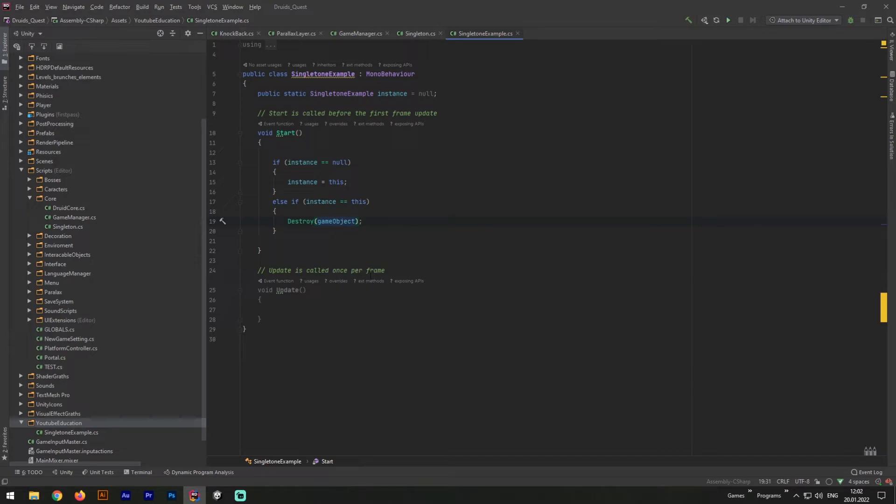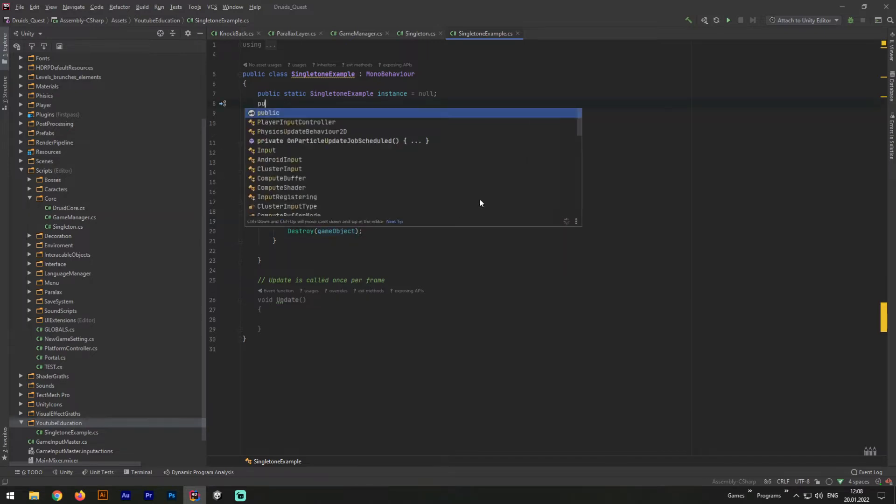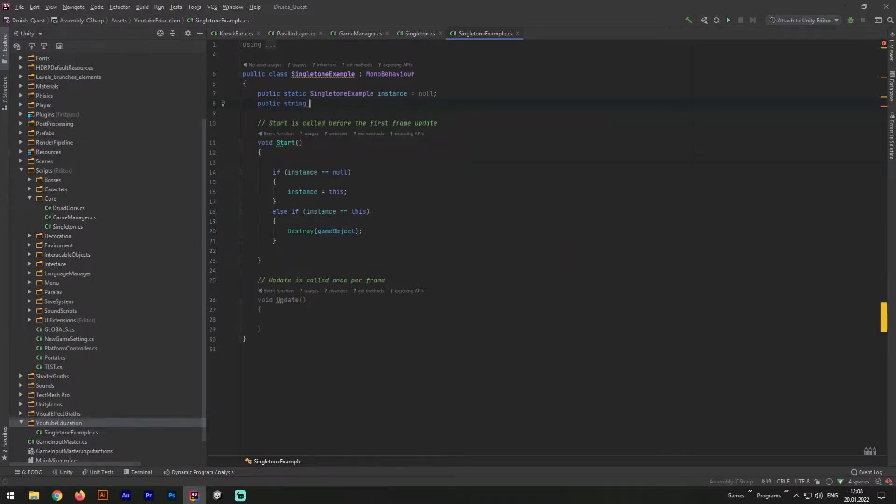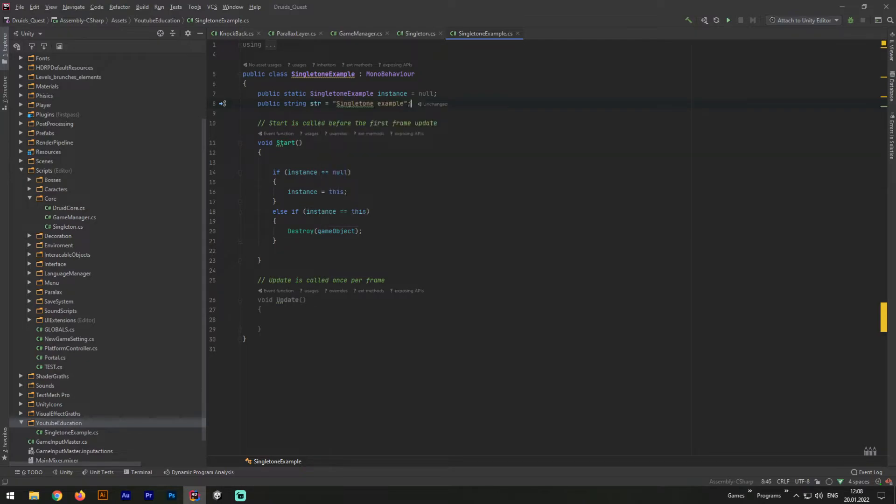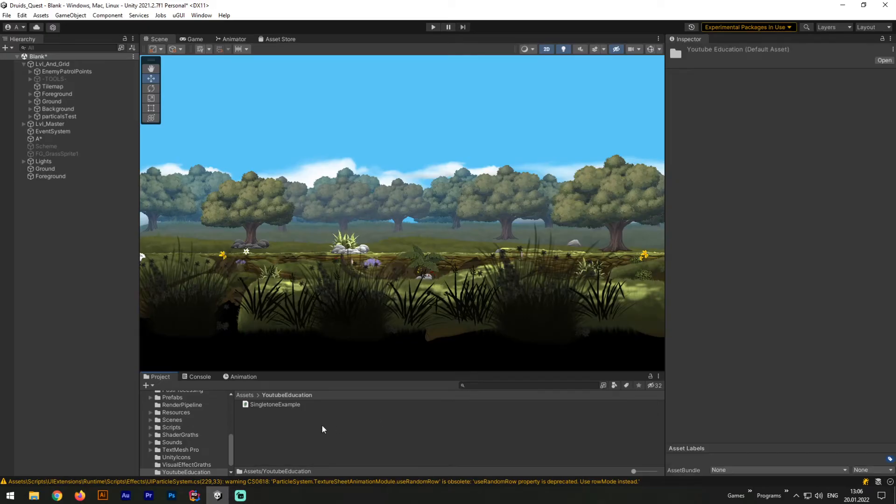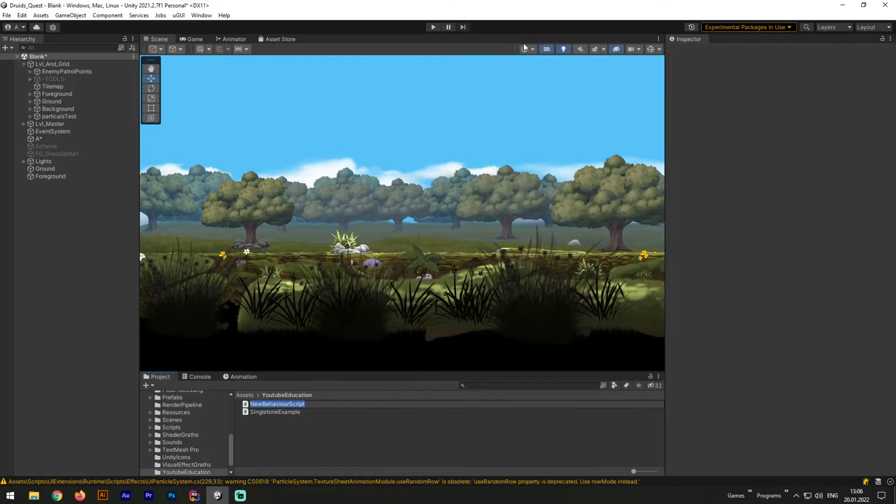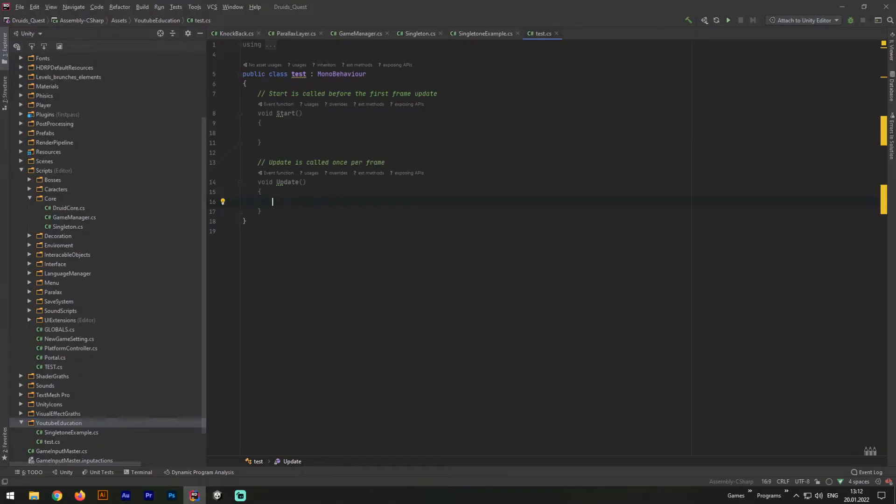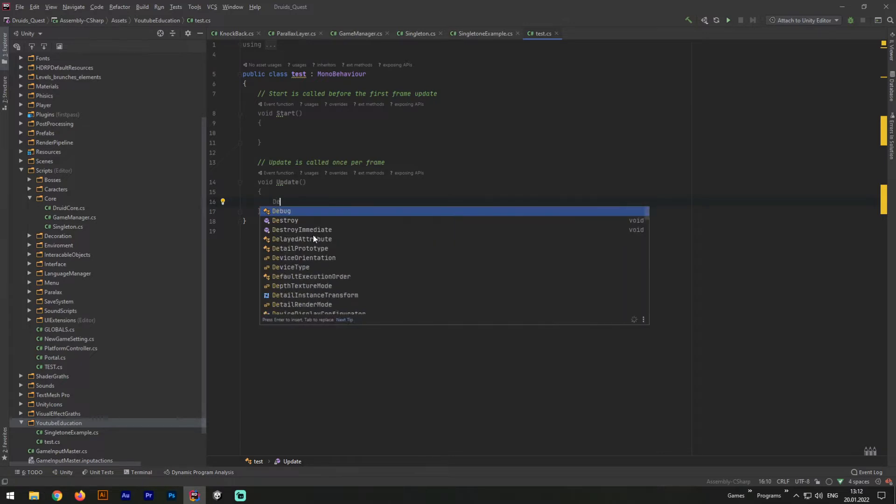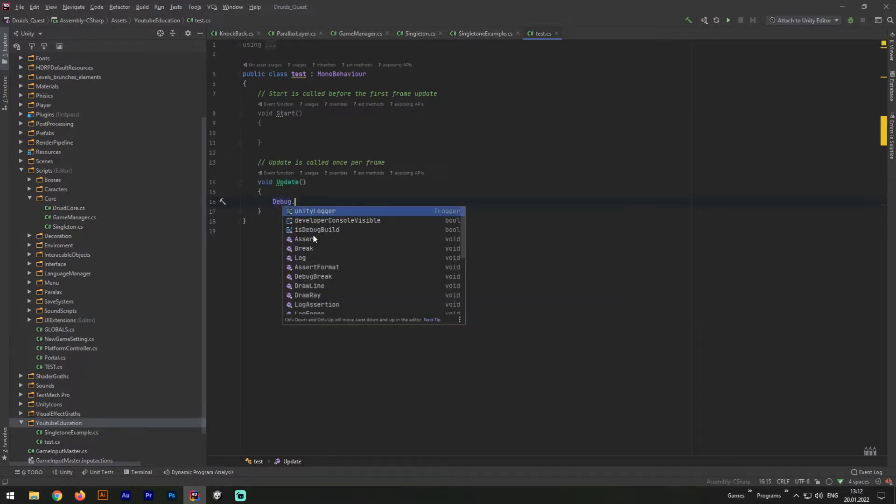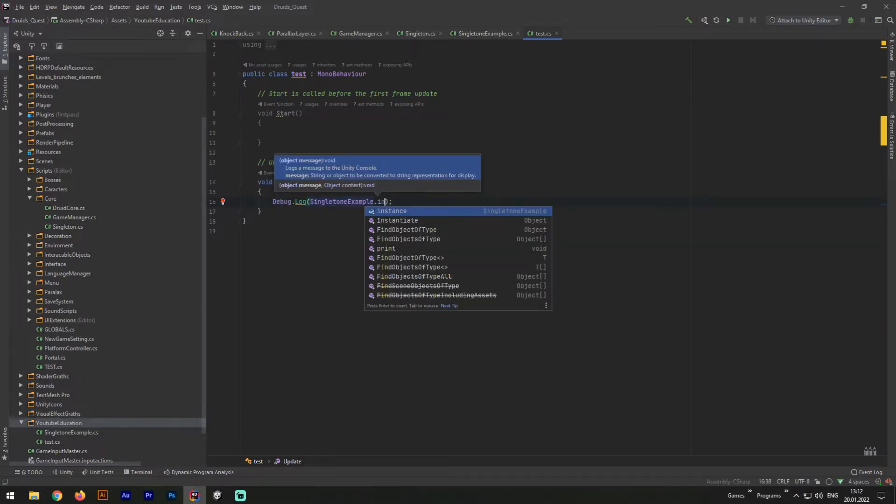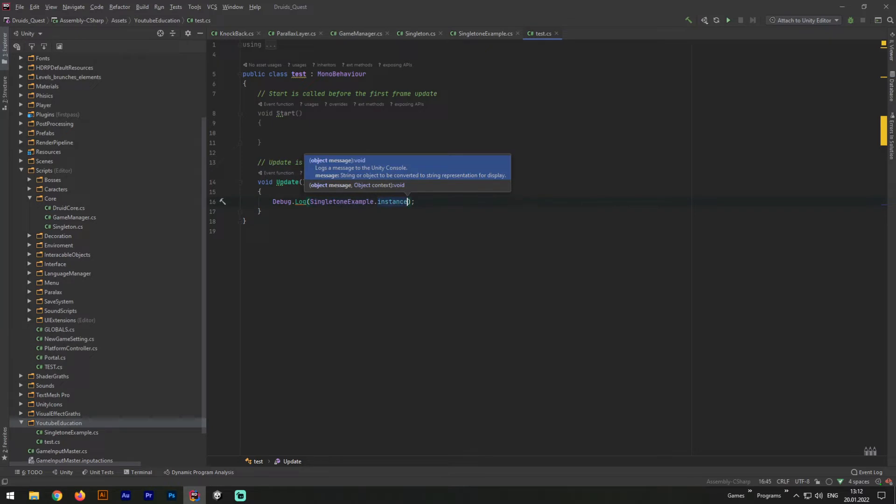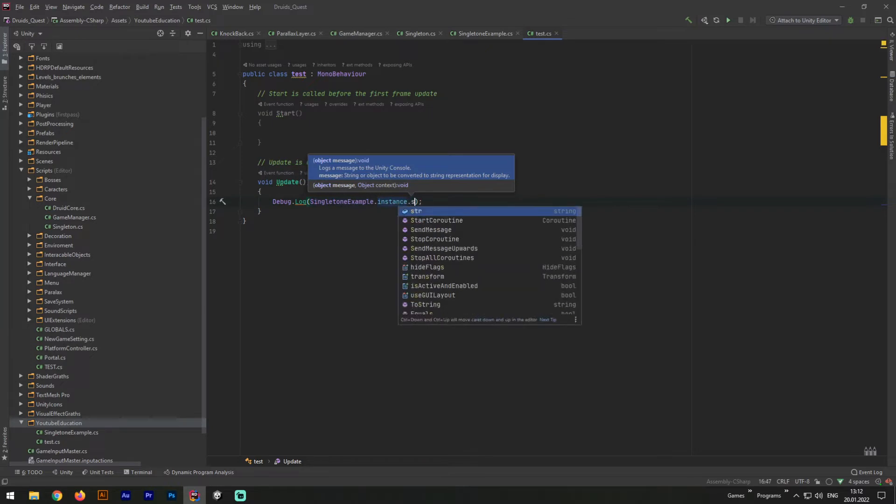Now let's test our Singleton pattern. For that purpose, we will need to add one more variable public string singleton example. Now let's create another C-sharp script file and call it test. Open this up in JetBrainsRider, and inside the update method let's write debug.log singleton example dot instance dot string.